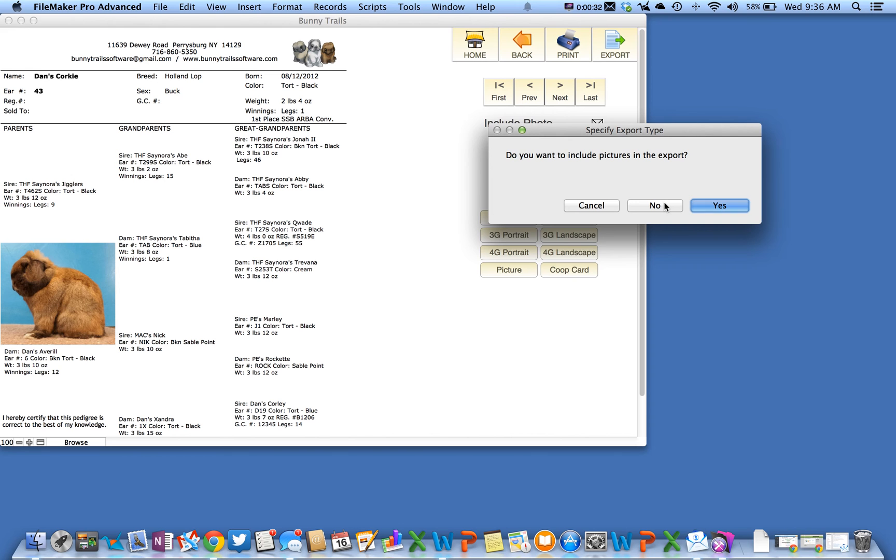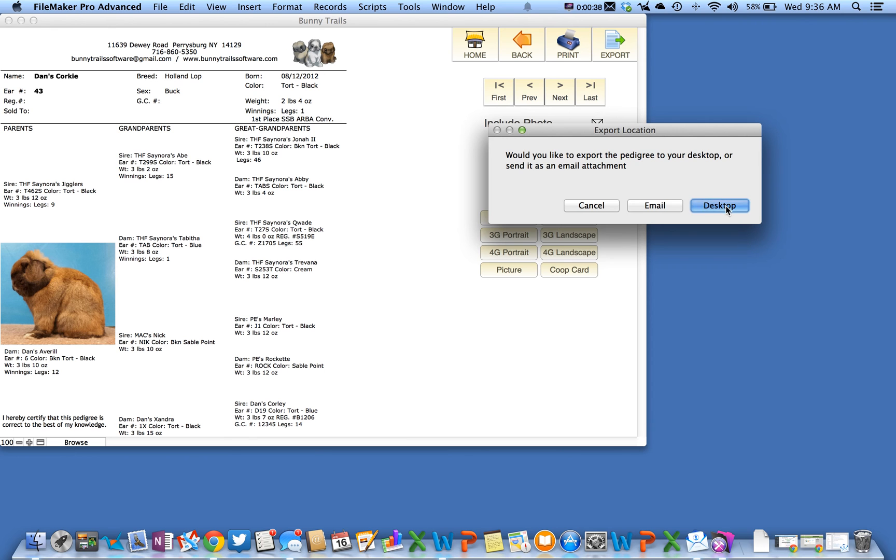I like to do it without, so I'm going to click no. The next box that opens up asks if you want to export it to the desktop or directly into your email program.